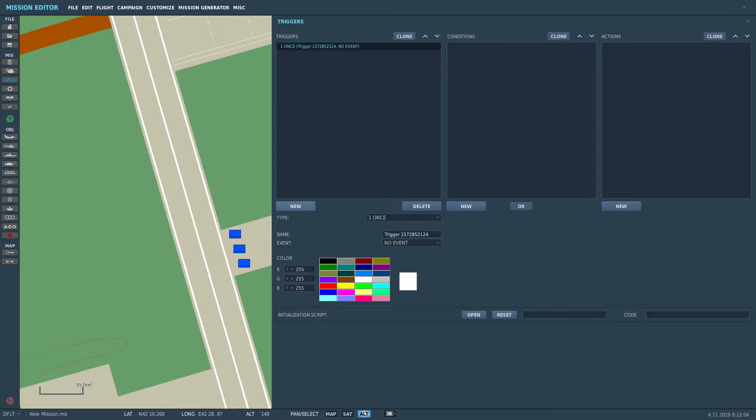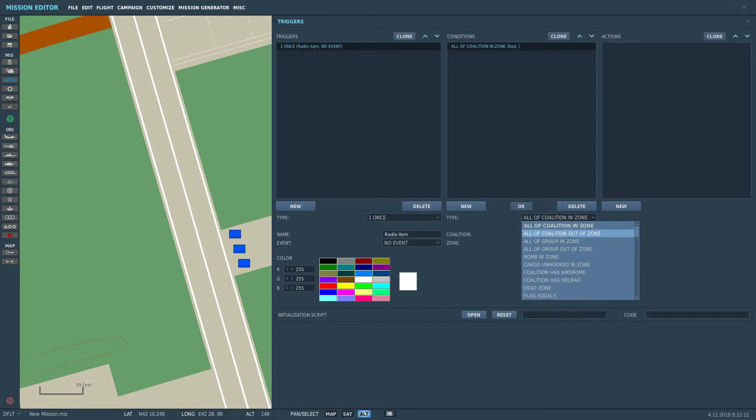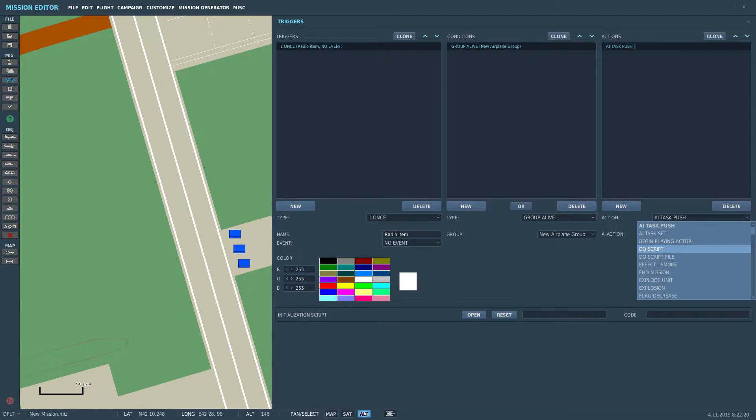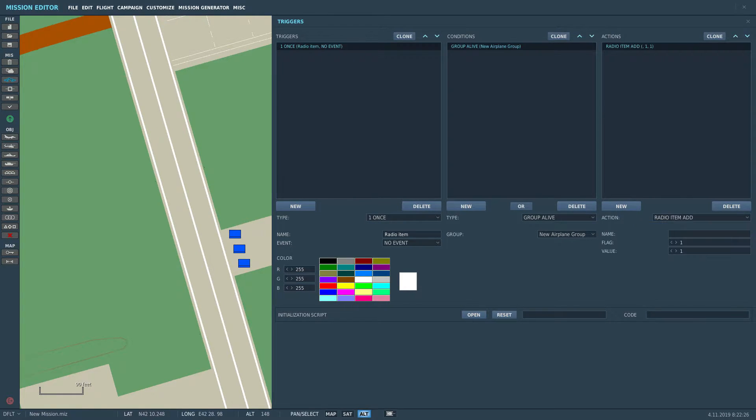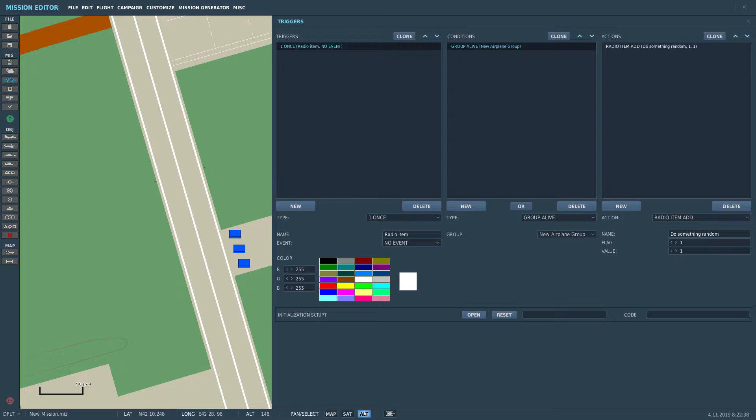First step is going to triggers and setting up a new trigger, which is going to be the one that actually gives us the radio item itself. I usually have a bunch of stuff that's being initiated by the player just spawning in, so the condition is going to be that the player group is alive. The text is going to be just what the player clicks in the F10 menu when he wants to trigger the radio action, and the flag below it is what's going to happen once he activates it.